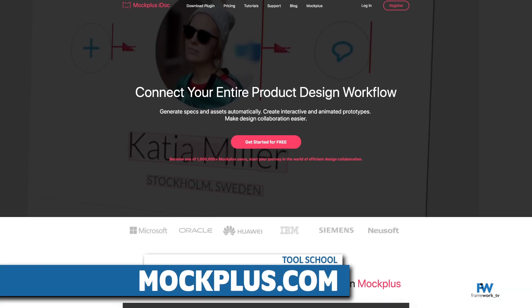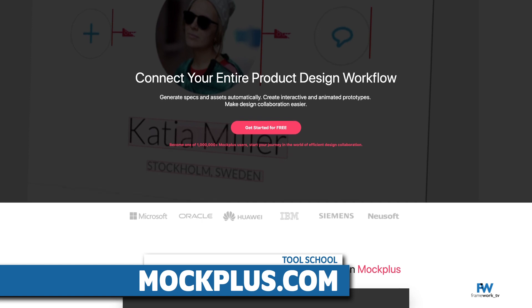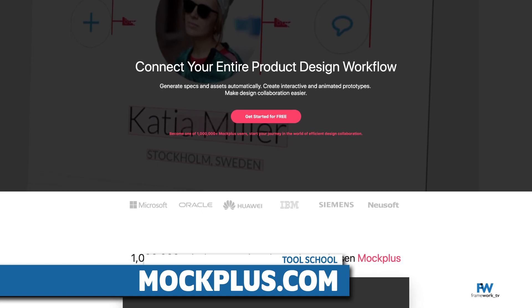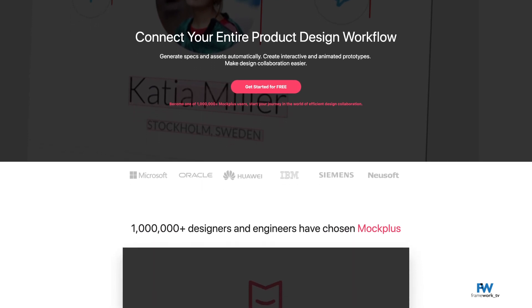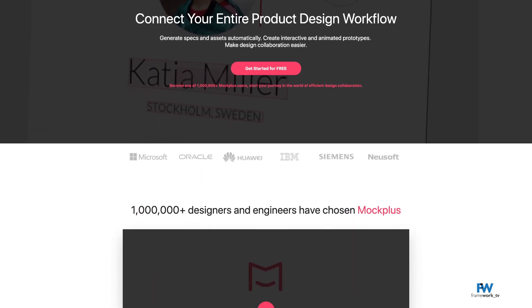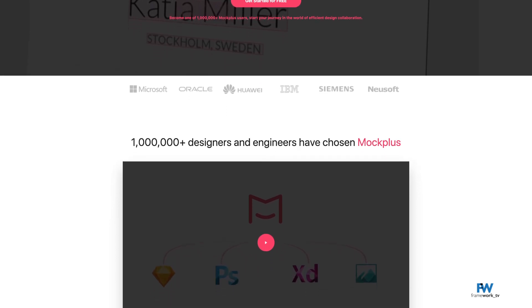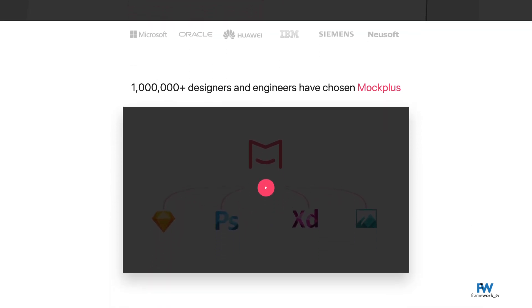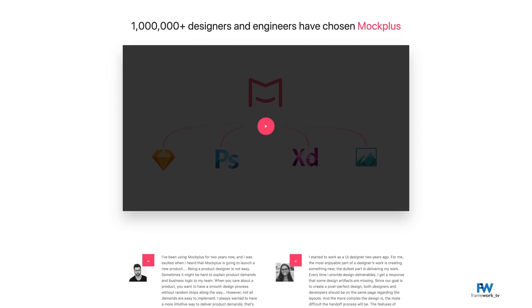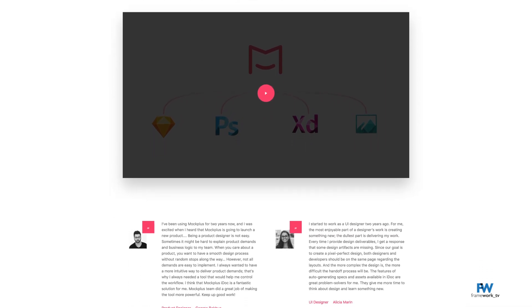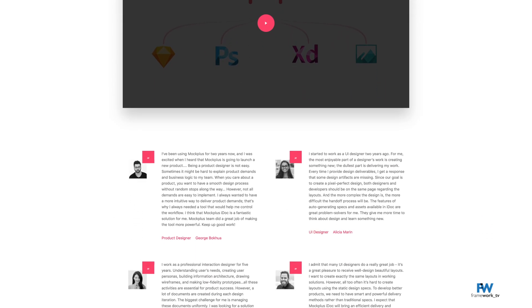Mockplus is another great tool, available at mockplus.com. Mockplus also has a number of different UI controls that you can use in your mockup. It also features a drag-and-drop interface, making Mockplus very fast to work with. Mockplus is not web-based, so you have to download and install the software, which works on Mac, Windows, or Android devices.